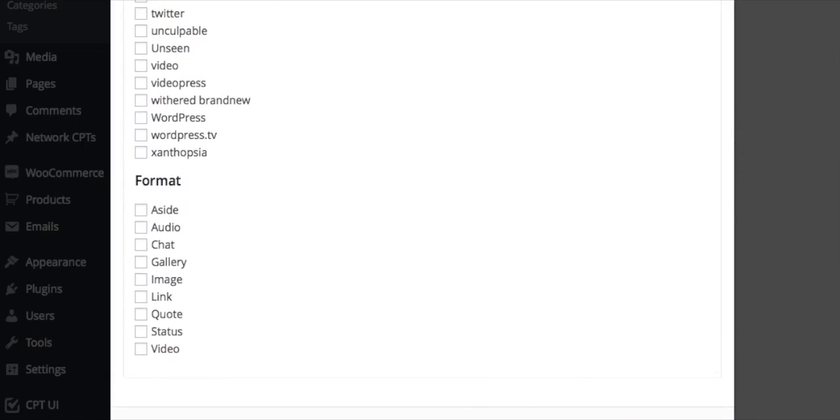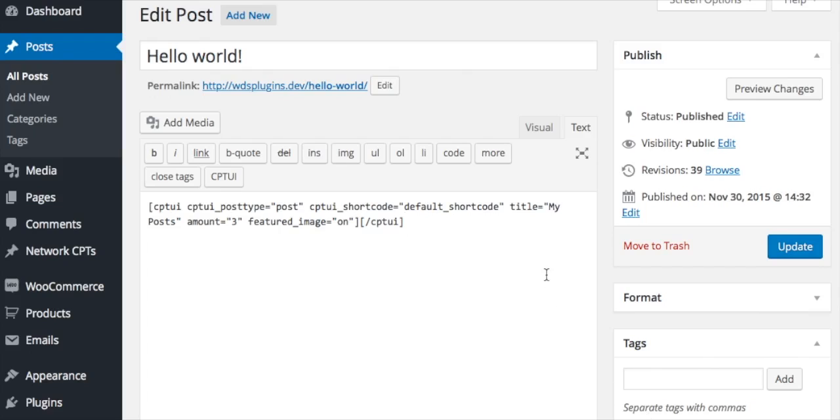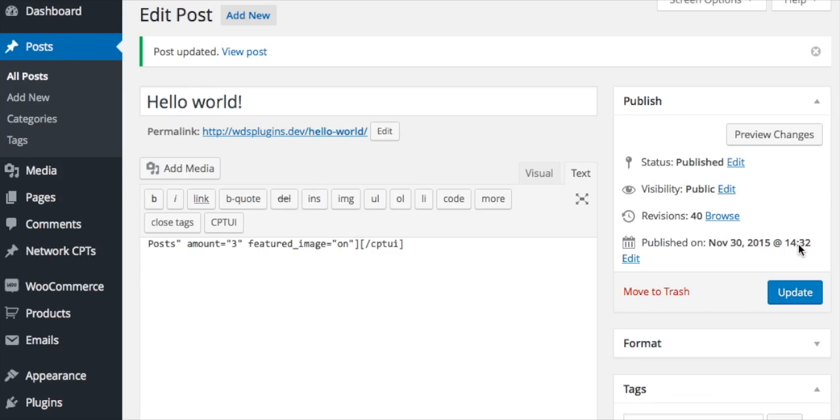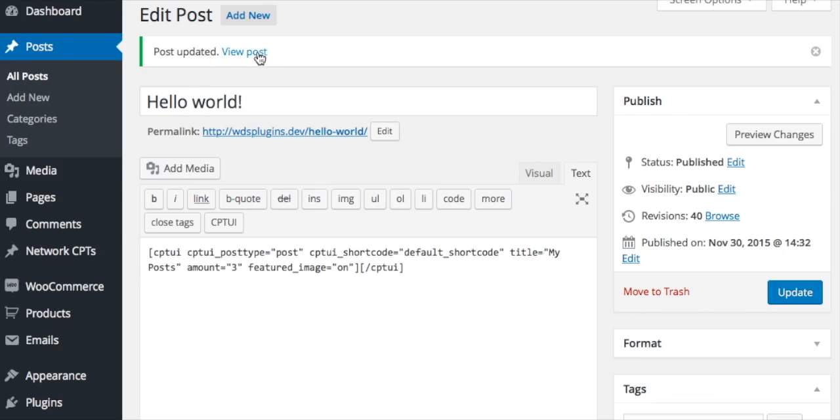Clicking the insert shortcode button will add the shortcode to the post editor. Let's visit the front of the site to see how our post list displays.